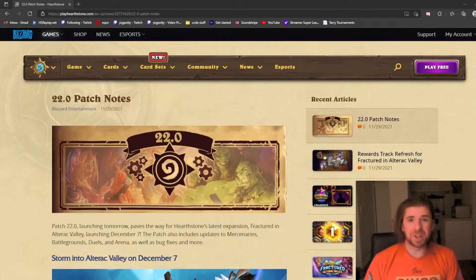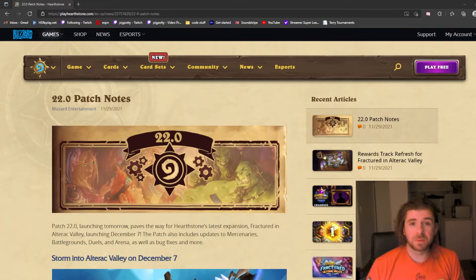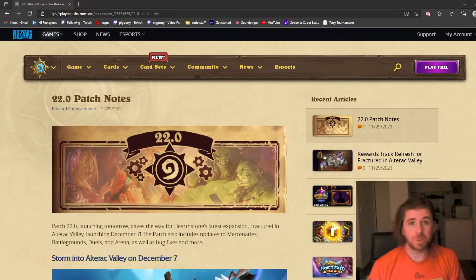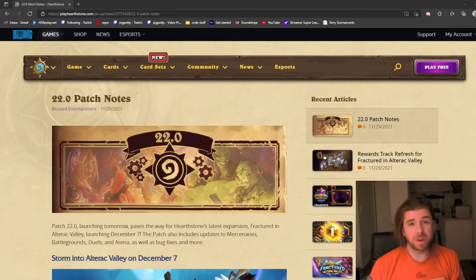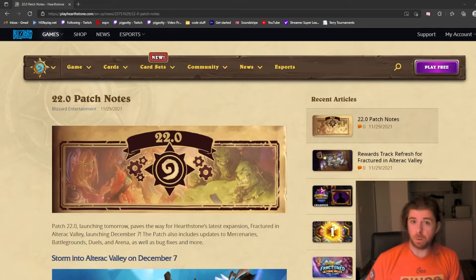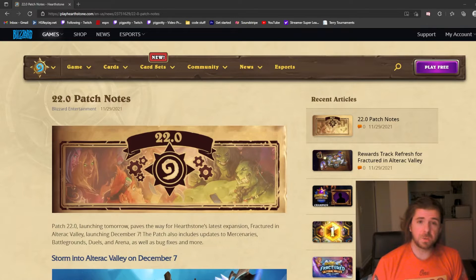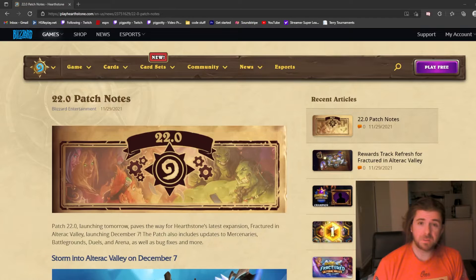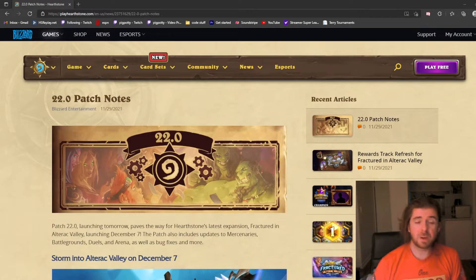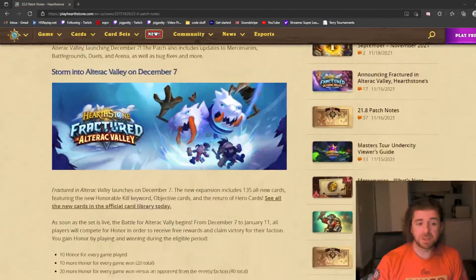Hey guys, Pig Potty here. I'd like to do something different today. The 22.0 patch notes are coming out tomorrow, November 30th. Typically I do Battlegrounds stuff on my stream and YouTube channel, but today I want to talk about the Mercenaries changes.